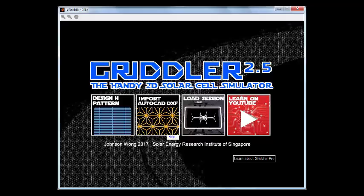Gridler 2.5 is a handy 2D solar cell simulator — and the emphasis being 'handy' because we've worked really hard to pack all kinds of features into a really easy-to-use package. On the front screen, there are four options.